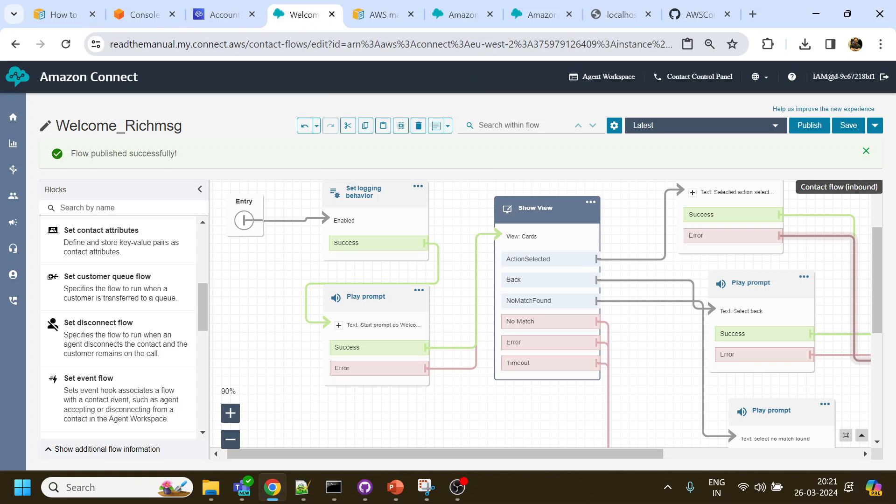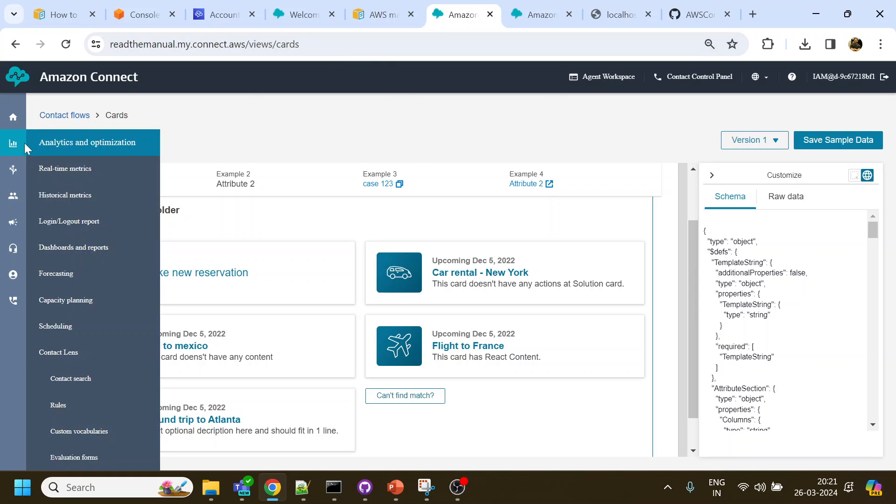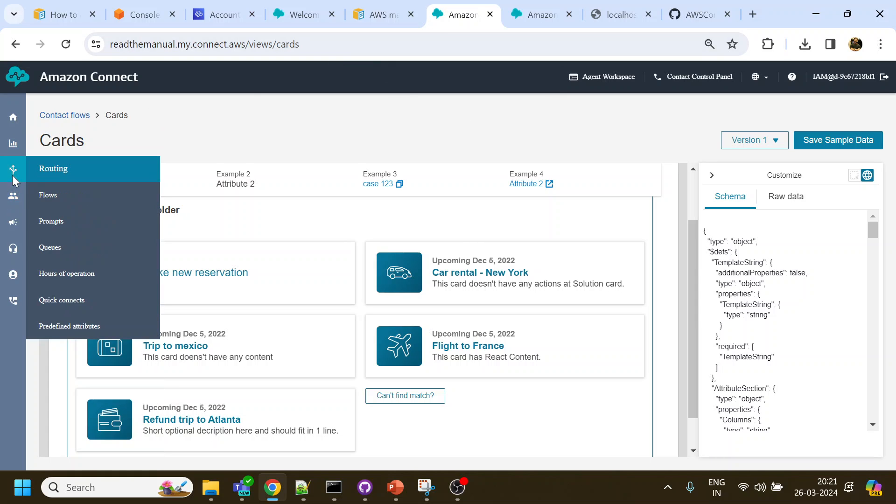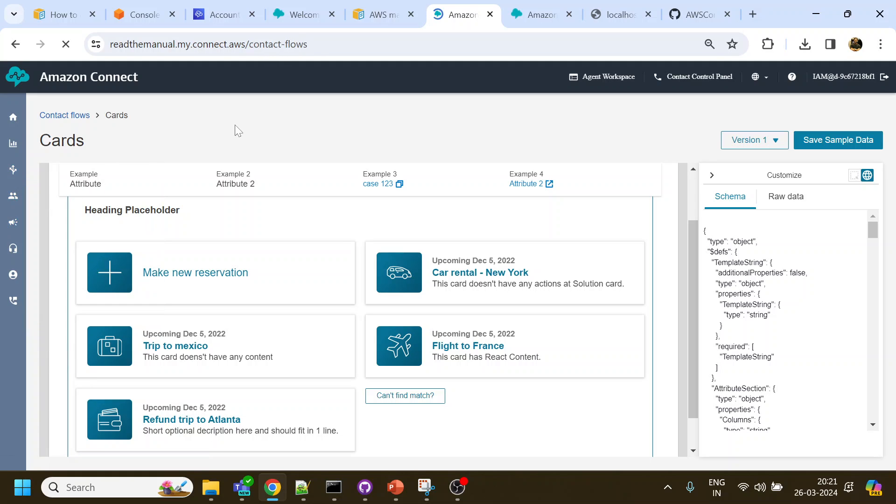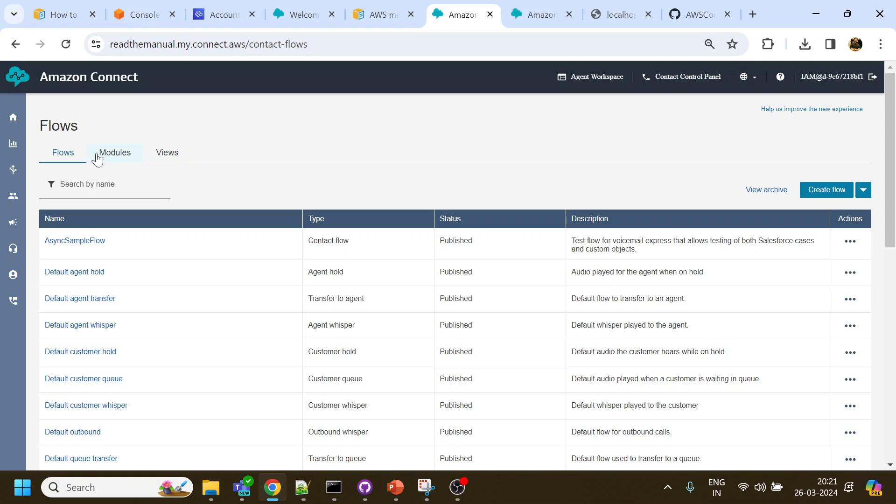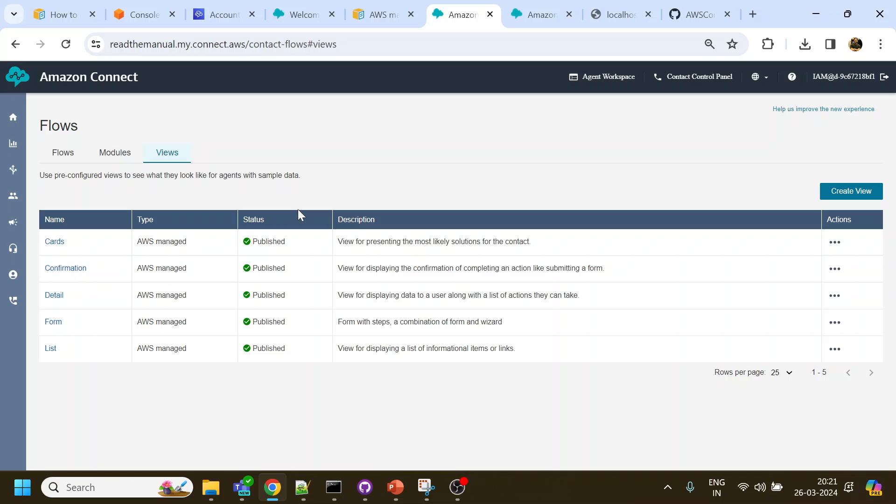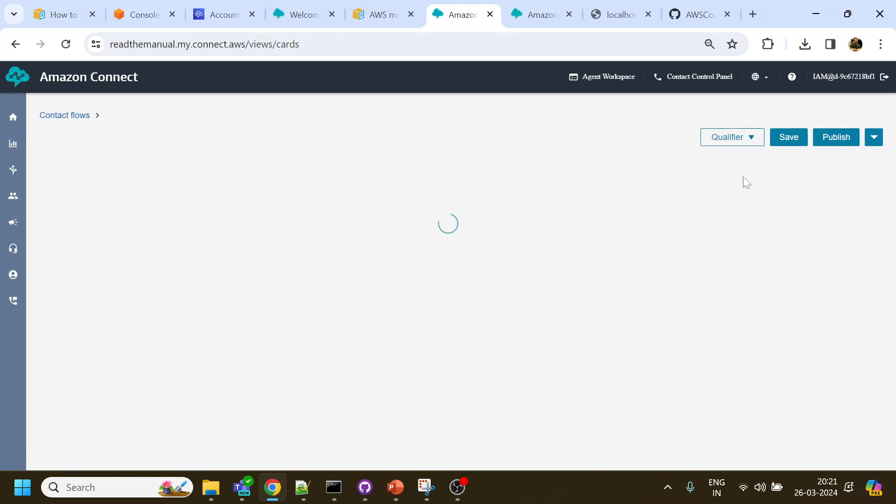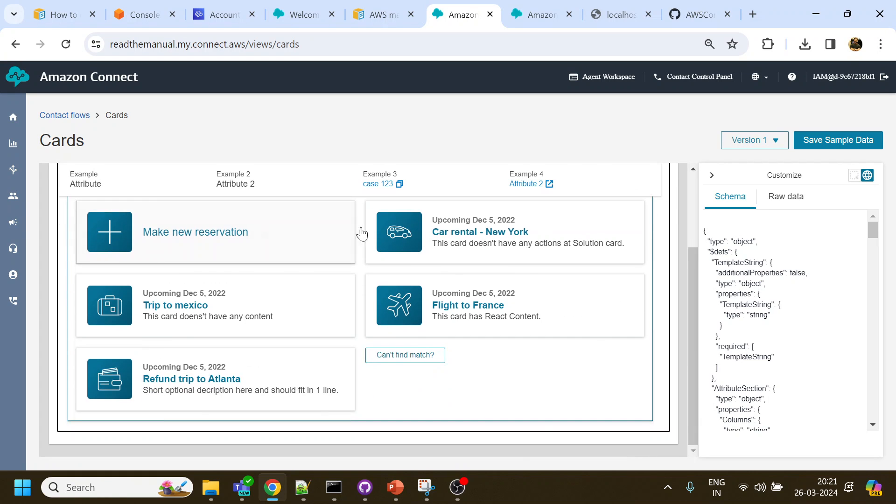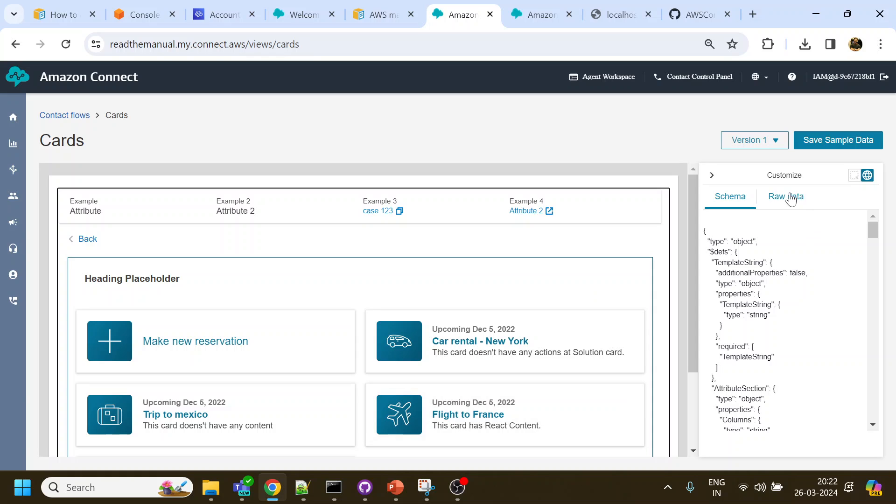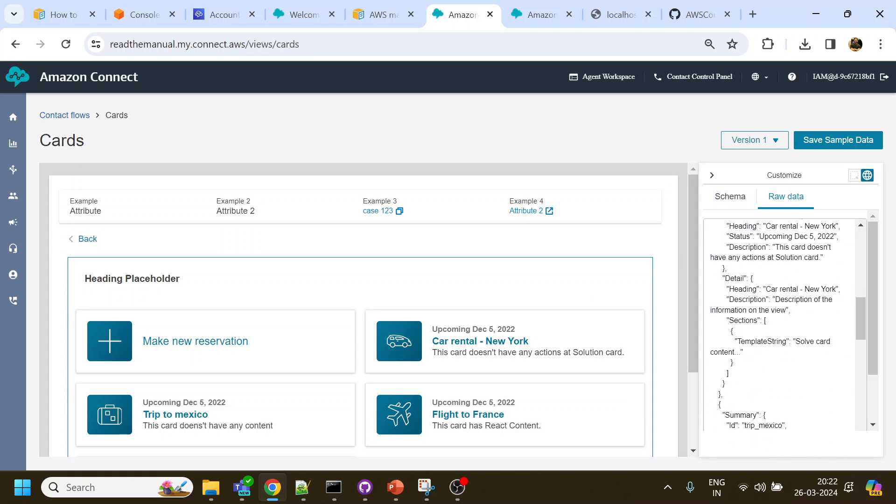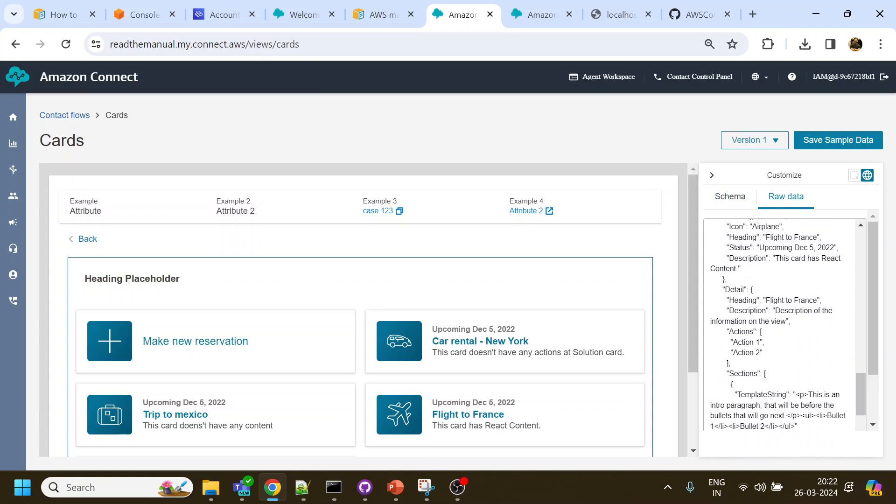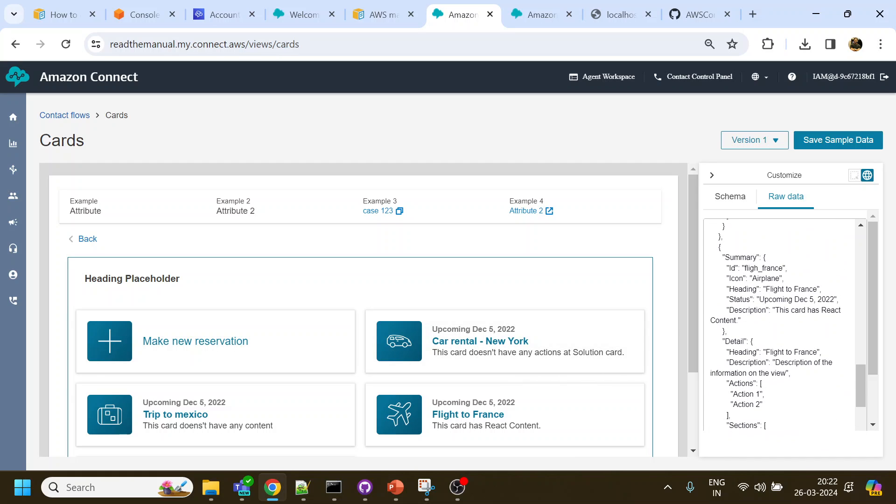Before moving to the changes, let's go to contact flows. Over here in the type at the top, you will see views, and I have used the cards which is already provided by Amazon Connect. This is what exactly the view looks like. What I did is I copied the raw data and modified it according to my need.